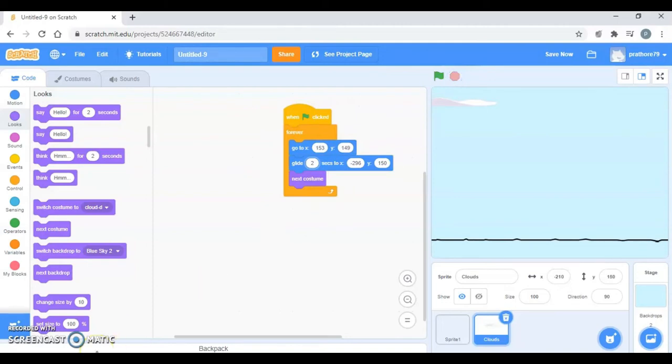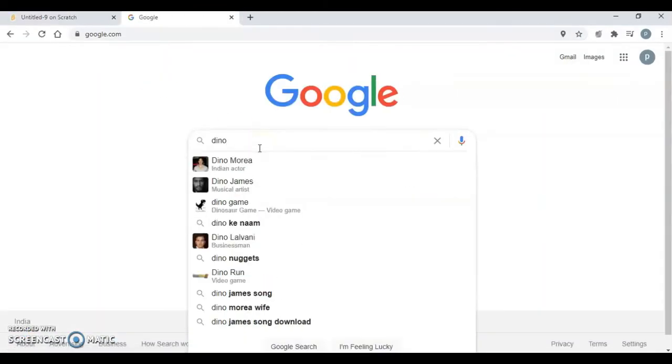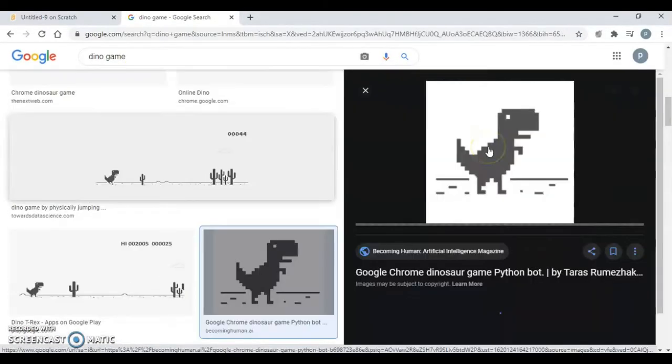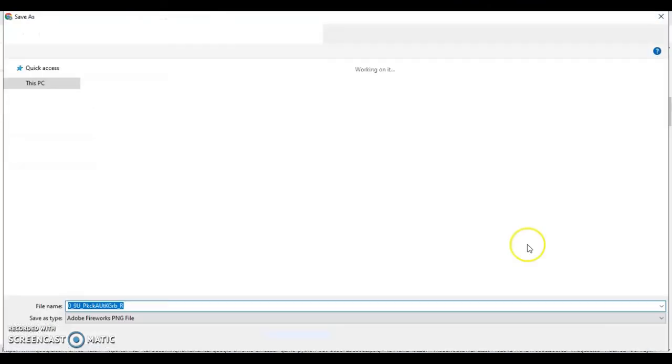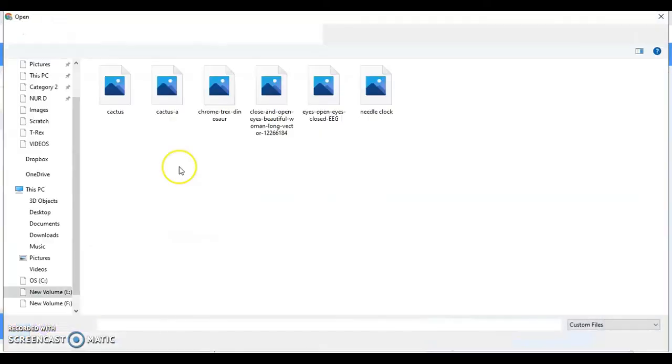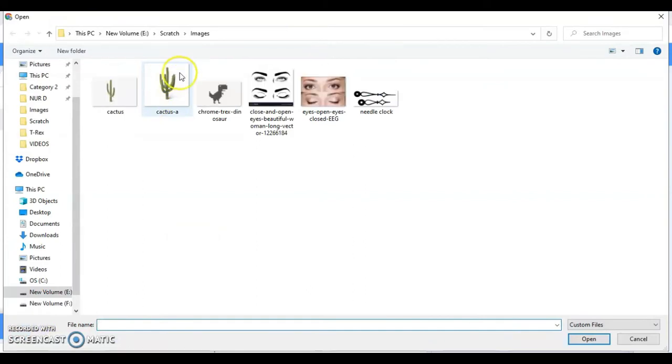Now once it is done you will be having the dino over here in our game. I'm going to upload this sprite. I'm going to upload this sprite and then here is my dino.